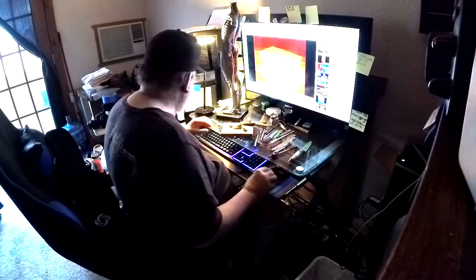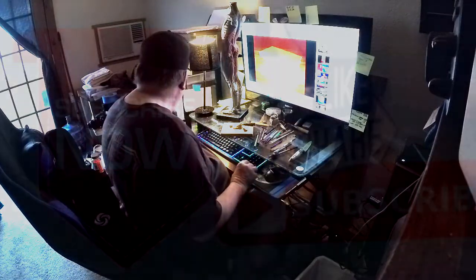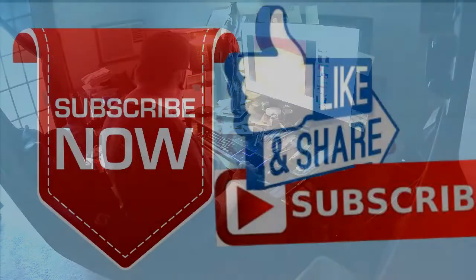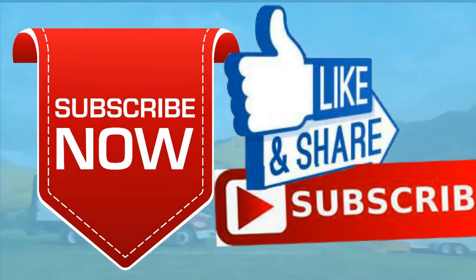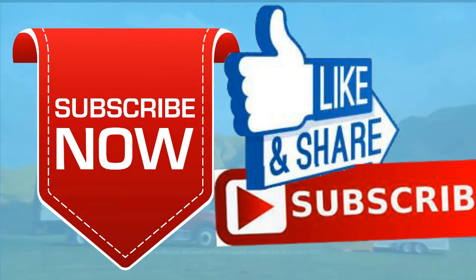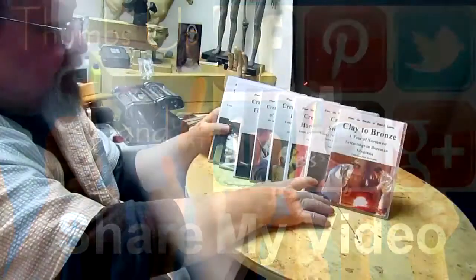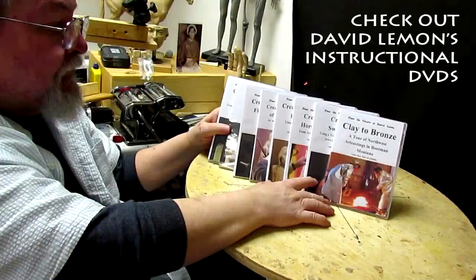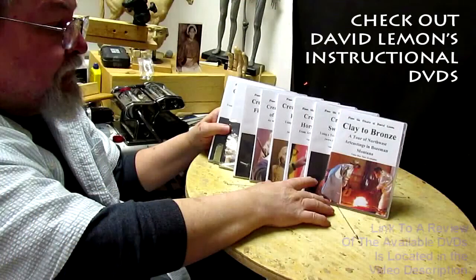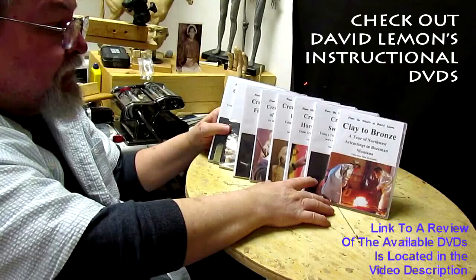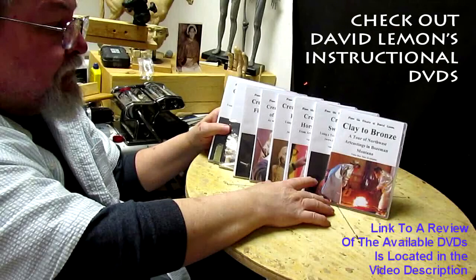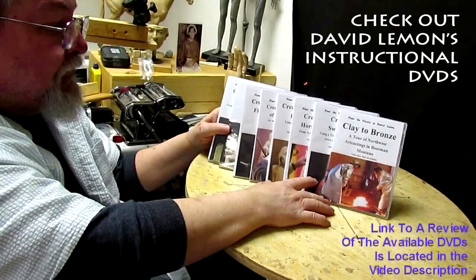Give me a thumbs up and share my video. And then check out my instructional DVDs, the link down below this video. All right, see you next time.